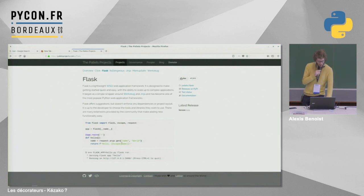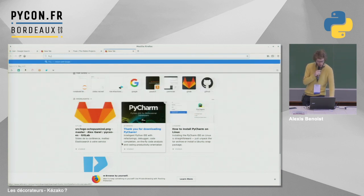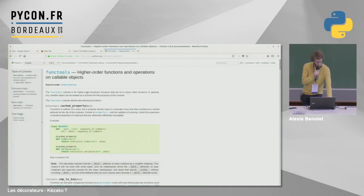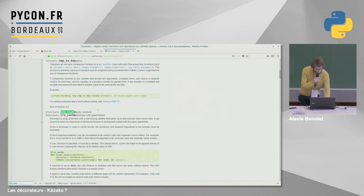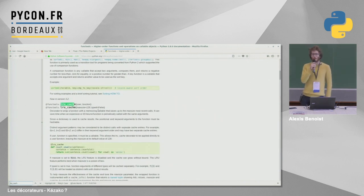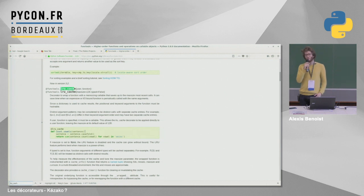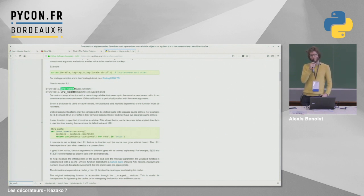Un autre décorateur assez connu que j'aime bien, c'est le LRU Cache. C'est un décorateur qui se met au-dessus d'une fonction — il fait partie de functools. On le met juste au-dessus d'une fonction avec un petit arrobase LRU Cache, et ça permet de cacher le résultat de la fonction. Si on appelle plusieurs fois la même fonction avec les mêmes arguments, on ne réappelle pas toujours la fonction. LRU veut dire « least recently used » : on va uniquement garder en mémoire les derniers appels pour ne pas que le décorateur utilise trop de mémoire.